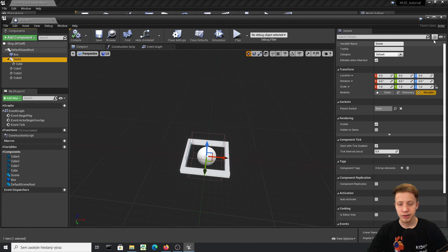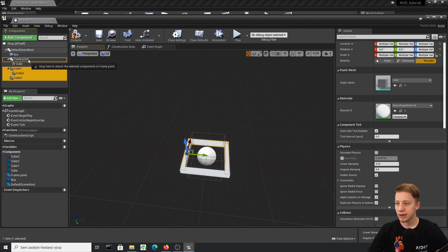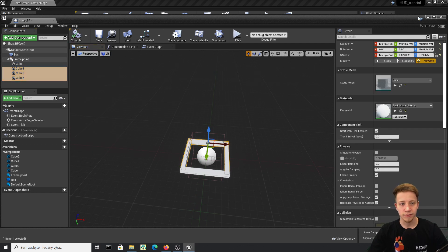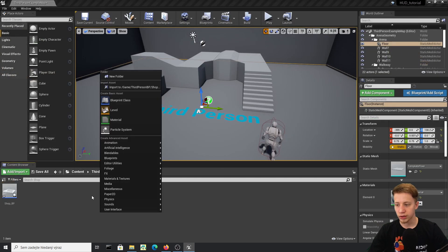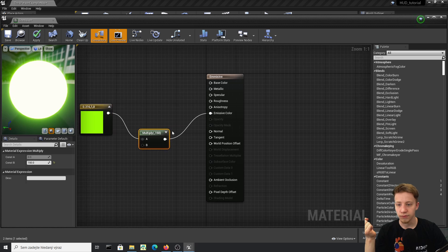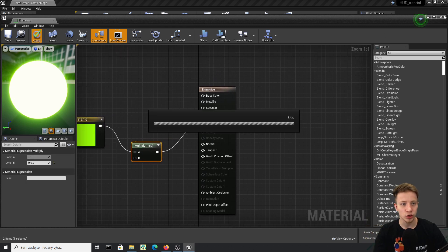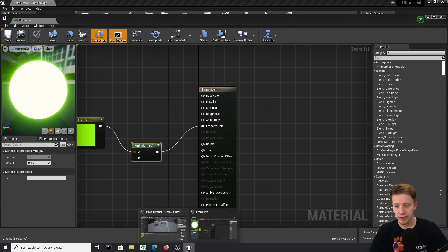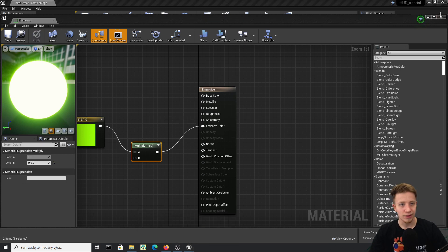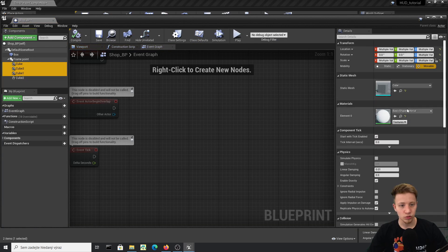Make sure everything is under the scene component — I'll call it 'frame'. I'll also quickly set up an emissive material for it. It's a super simple three-vector constant set to green color, multiplied by 150 and connected to the emissive color output. Nothing else to change — let's close that and apply it to all the cubes.